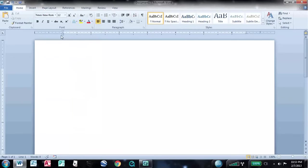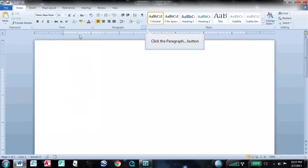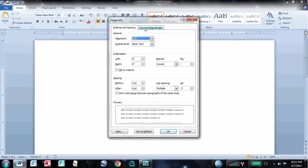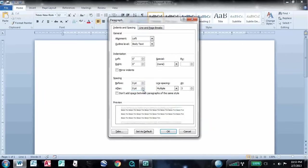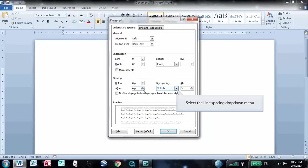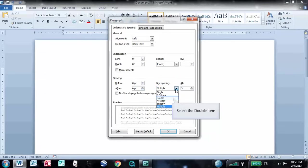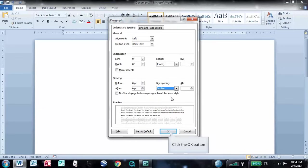Next you need to change your line spacing, which can be accessed in the paragraph settings. Go down to the Spacing section and, for after, click the down arrow to make the setting zero point. Then select the Line Spacing drop down menu. Select Double. Then click OK.